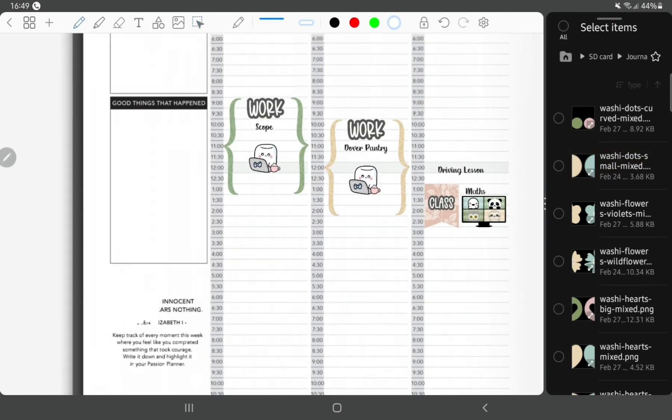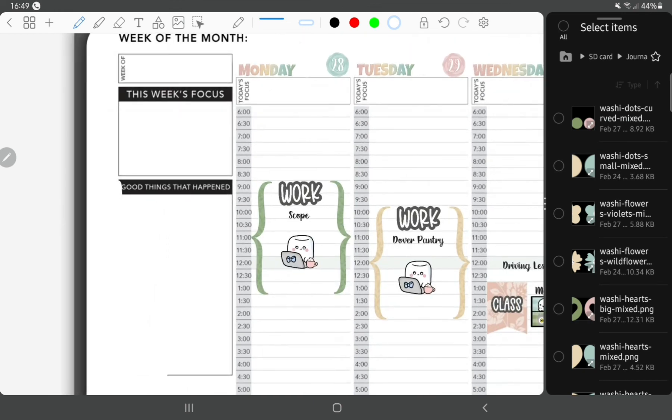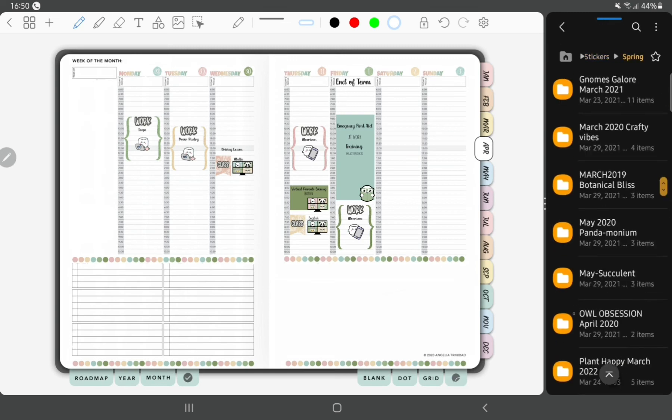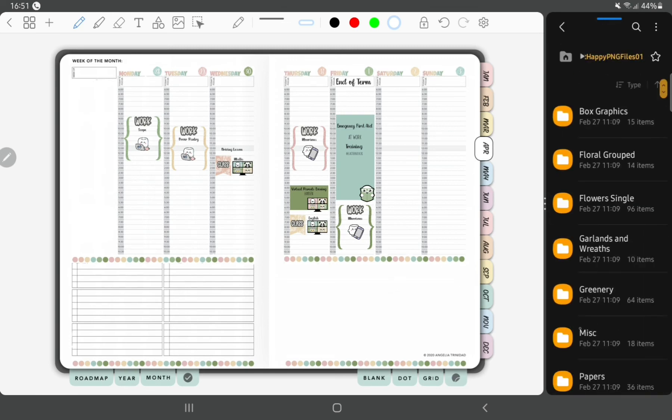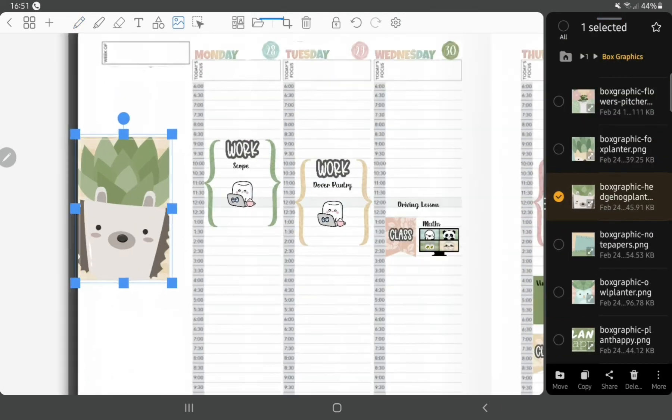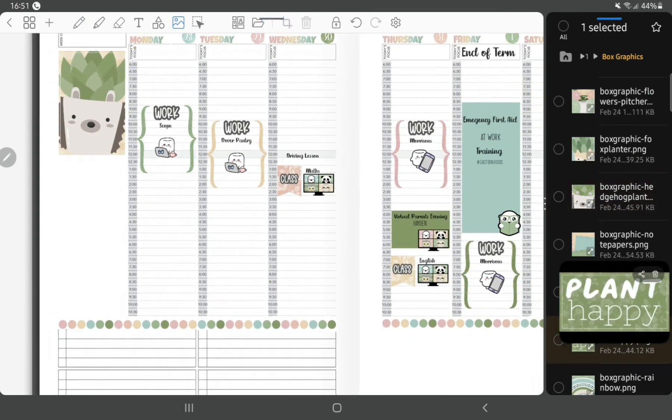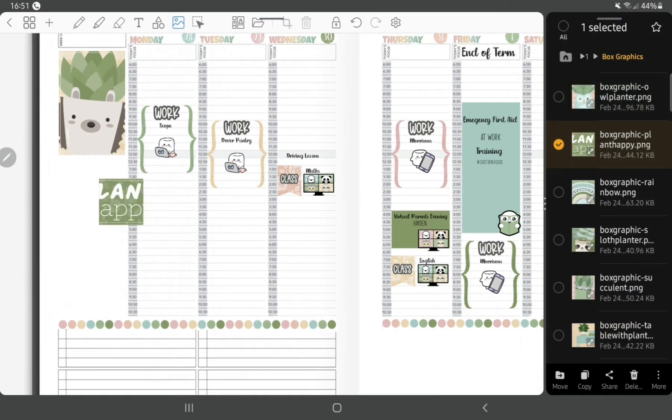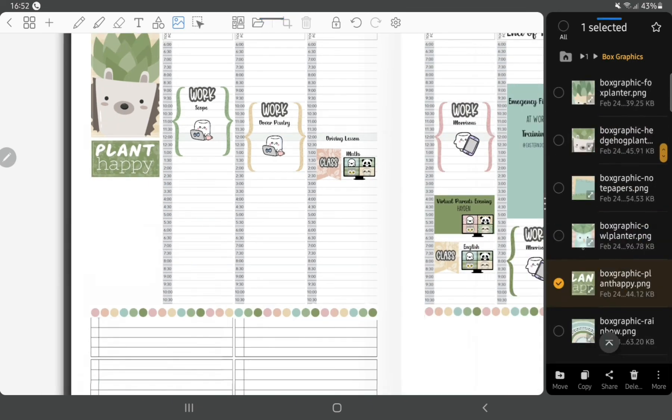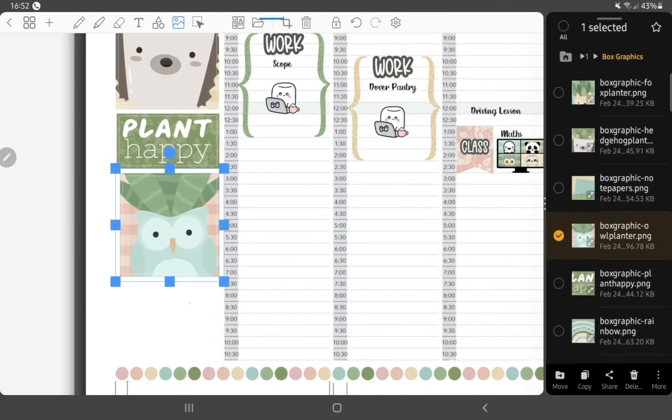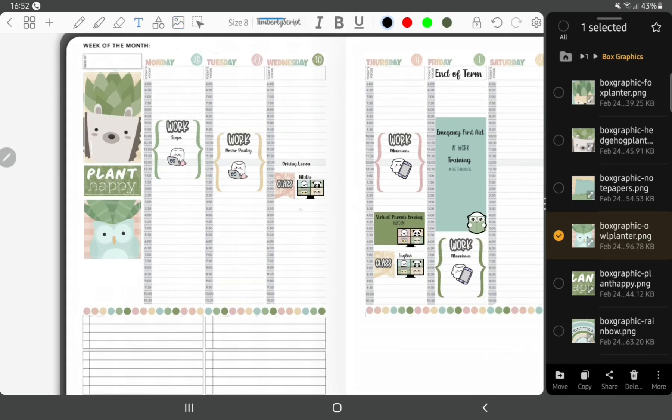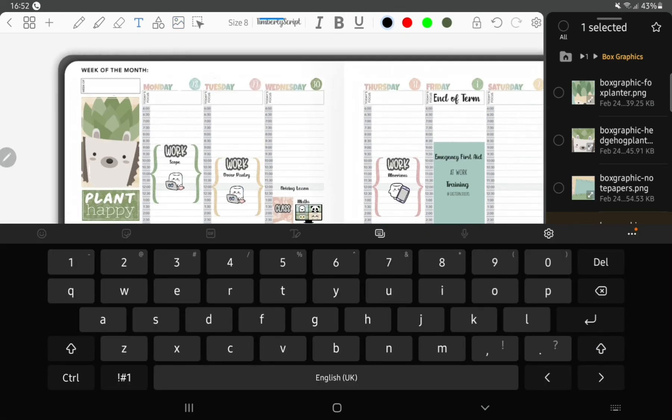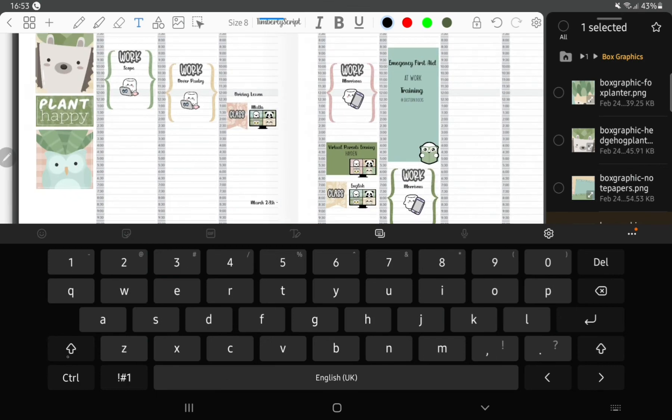Next I'm just using the white pen tool again to white out these boxes and then I've added some decoration. These new certificates that DPC Digitals do, they come with full boxes, so I'm just using those to decorate the side of the page there. Just using the hedgehog in a plant pot, the owl in a plant pot, plant happy.